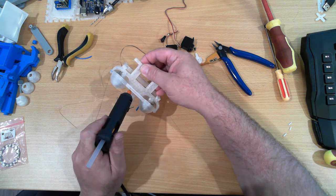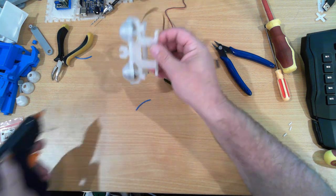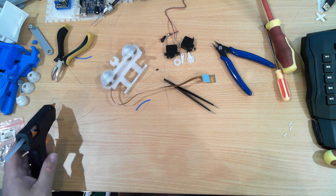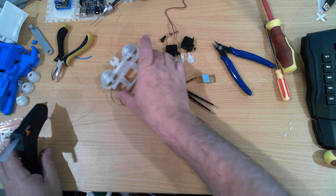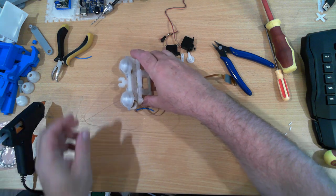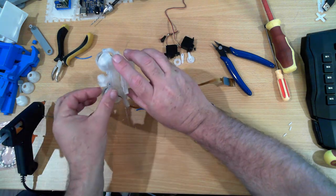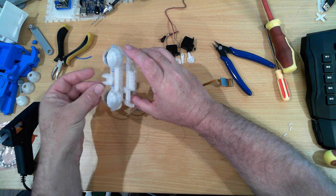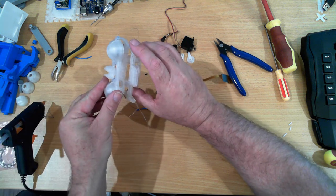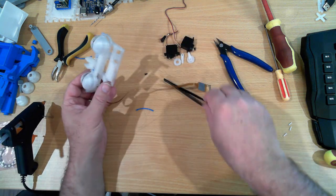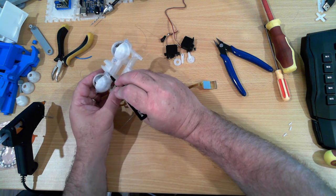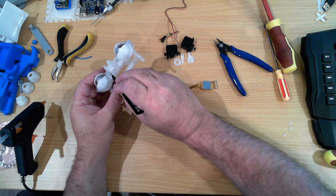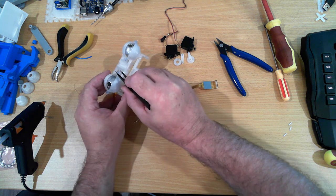The advantage to using hot melt glue over something a little more permanent is that if you find you have to get in and repair something you can always peel the hot melt glue off. If you use something more permanent like CA glue you're going to be in trouble if you ever have to pull it apart.